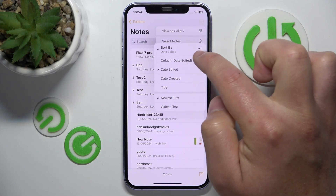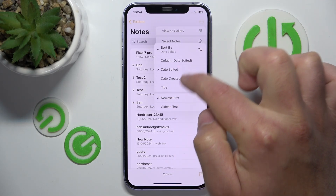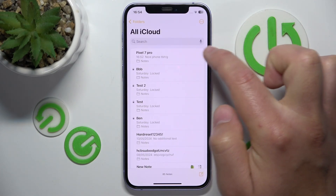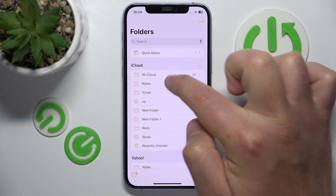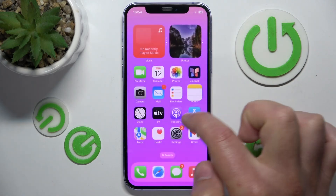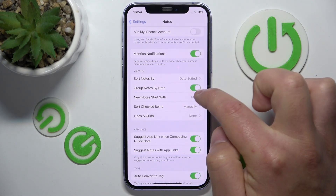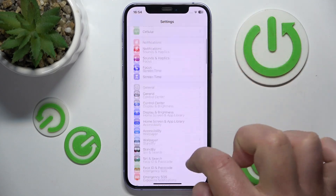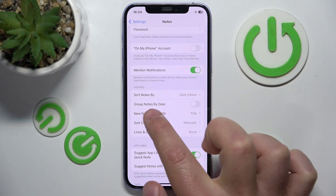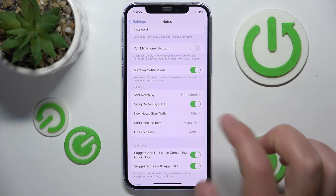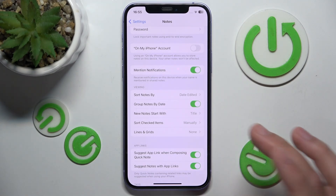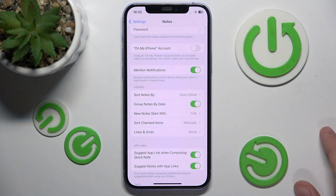As you can see, in All iCloud, Sort by Date and Group by Date — I cannot turn them on. To recap: open Settings, swipe down, tap on Notes, swipe down to the Viewing section, and toggle 'Group Notes by Date' on or off. I'm going to leave it enabled because it works best for me, but you can change it however you prefer.